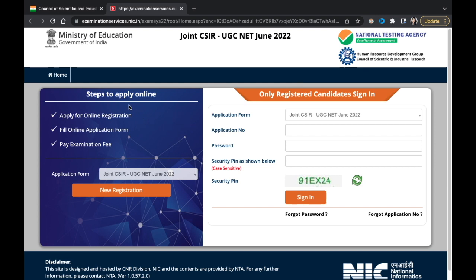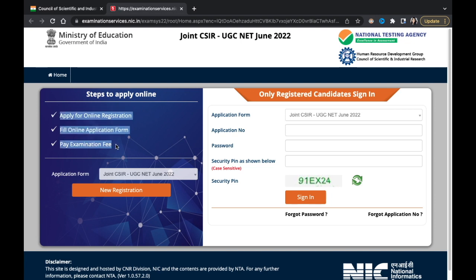You can follow these steps to apply online. First you have to register online, then fill the online application form, and then complete the payment of the fee. The whole application process is divided into these three steps — just do them one by one.